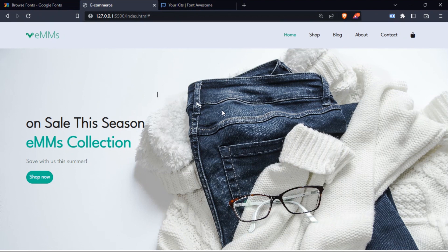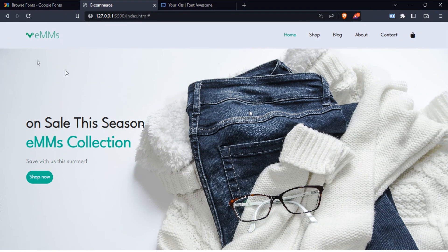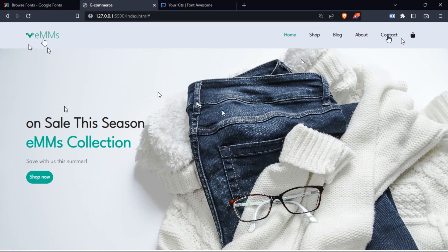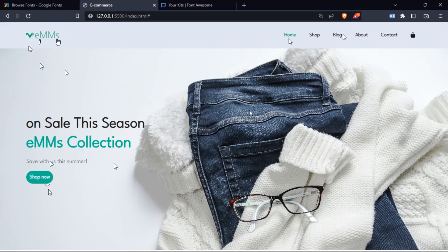Hello and welcome. In this video I'll be showing you how to create this awesome e-commerce landing page website using only HTML and CSS. I have a logo, some navigation links — home, shop, blog, about, contact — a shopping cart icon, some text, and a button with a beautiful hover effect, and also a background image.